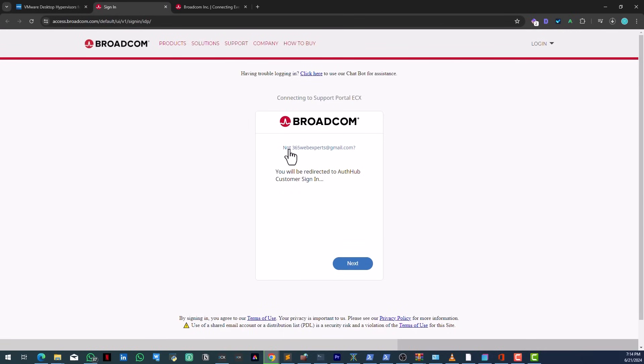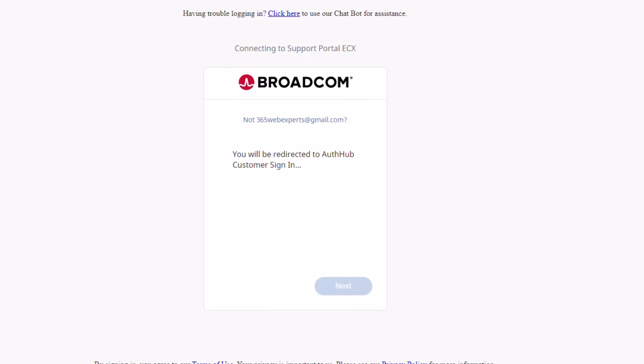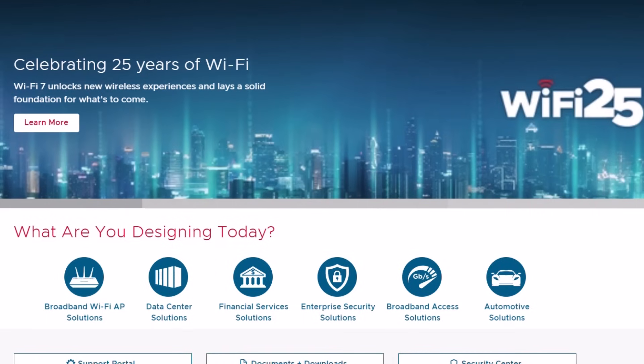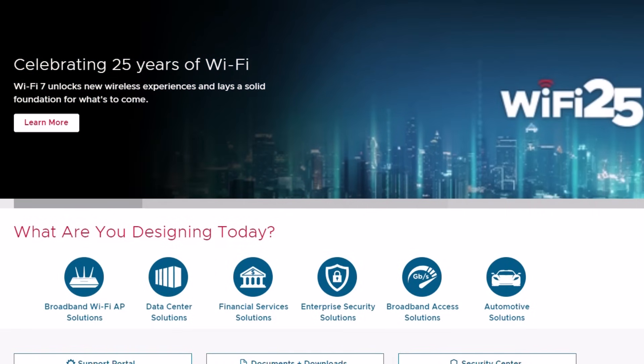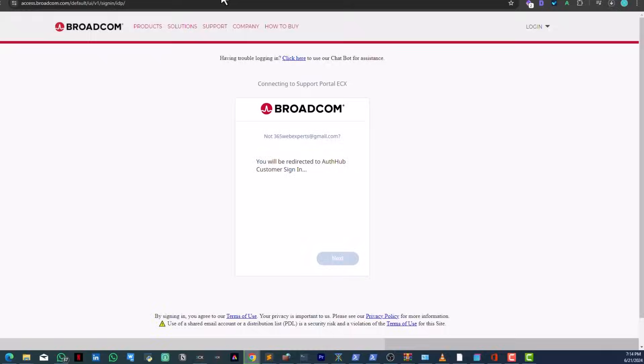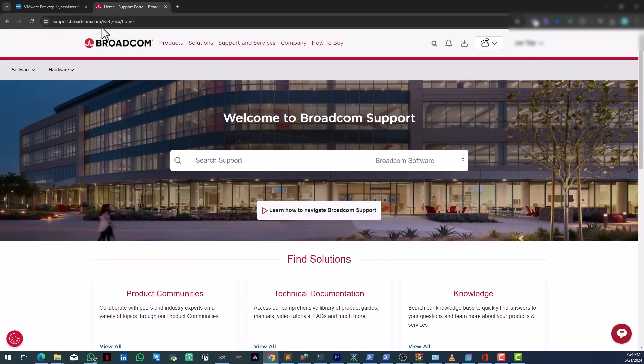Because VMware has been bought by Broadcom, here we are on Broadcom. I'm just going to login. So finally we've been logged in and you can see the URL. Once you're logged in, the URL is support.broadcom.com/web/ecx/home.